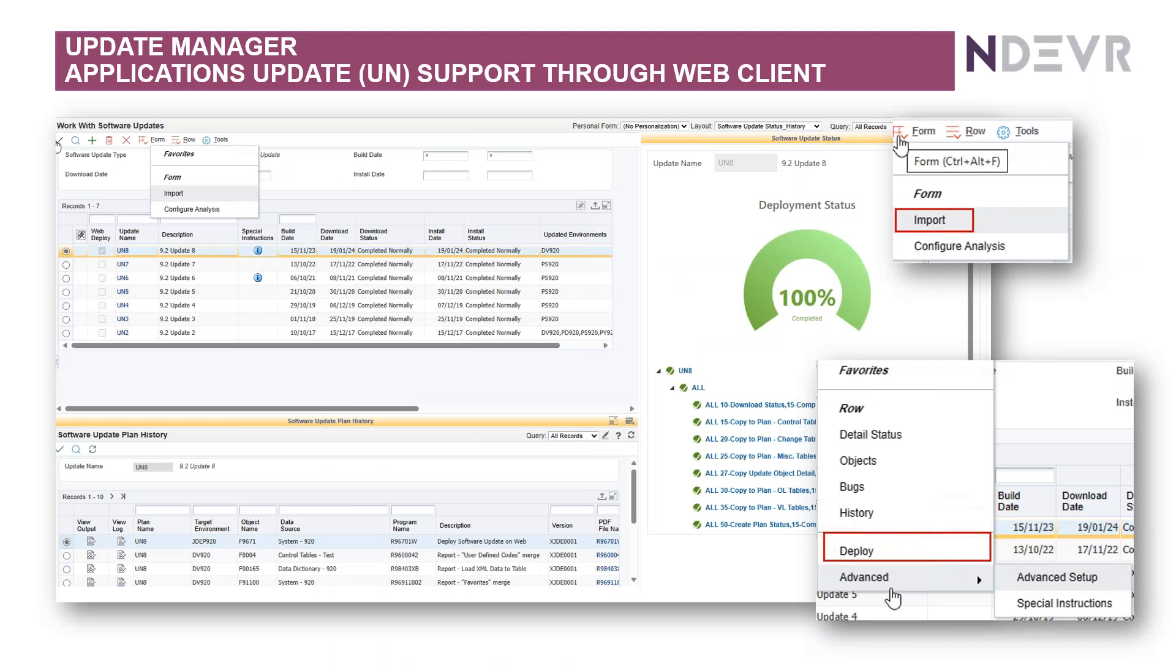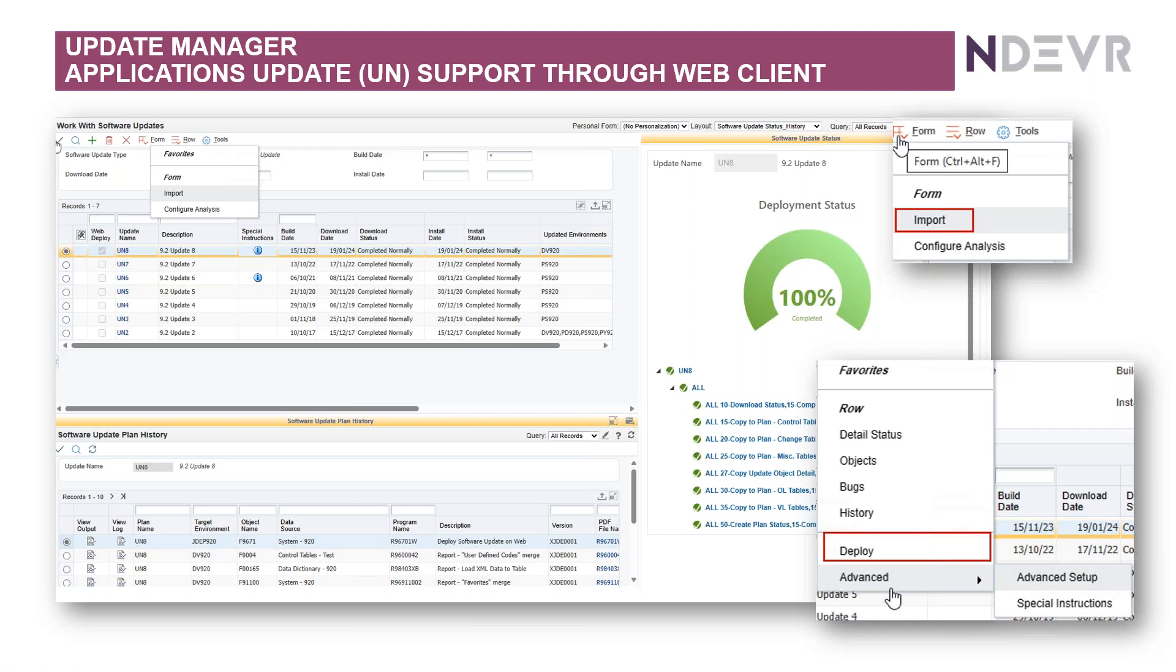So the first one is the application updates support through the web client. Now, instead of having to go onto a fat plant to apply your ASU, you can do it through the web. Basically, what you do is you go to the Oracle website, you download the ASU, and then you come into the Update Manager on the web.